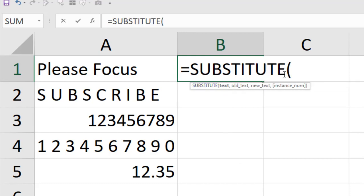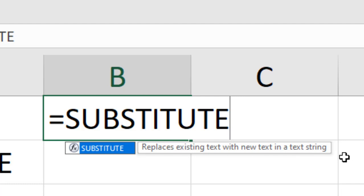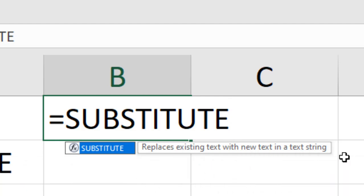The substitute function replaces existing text with new text in a text string. That means the substitute function is used to replace certain text with new text inside a text string. This is why substitute function is used — if you need to replace text inside a text string, you can use the substitute function.